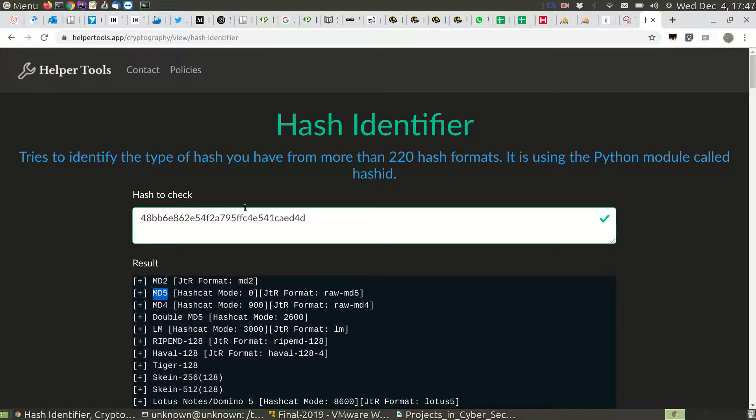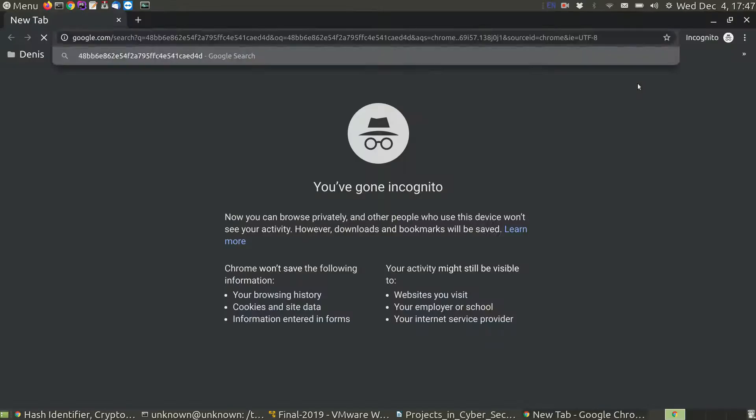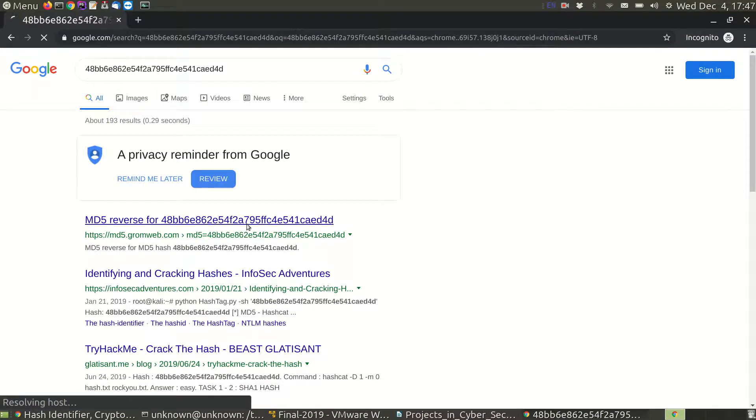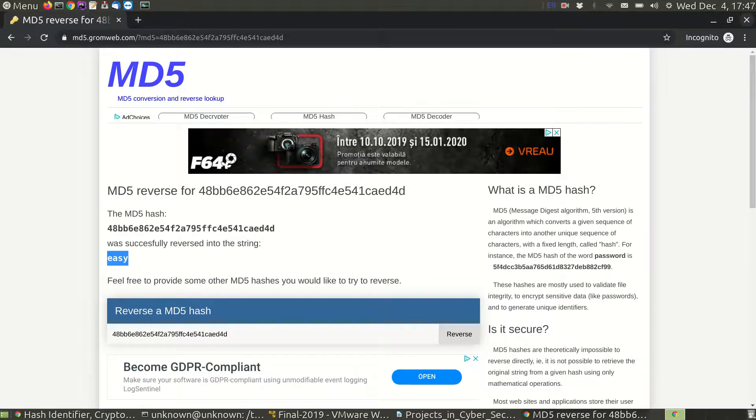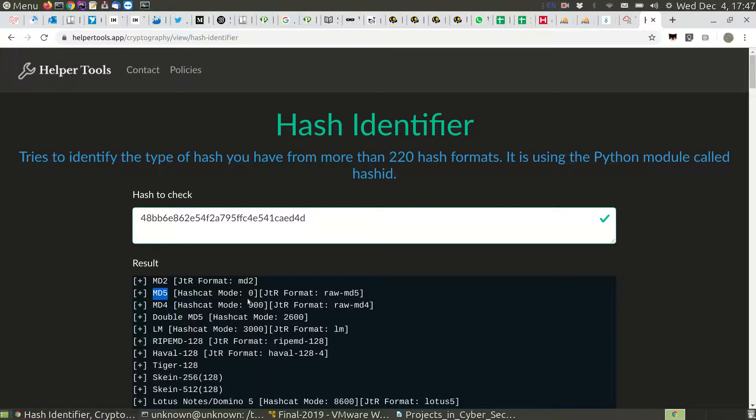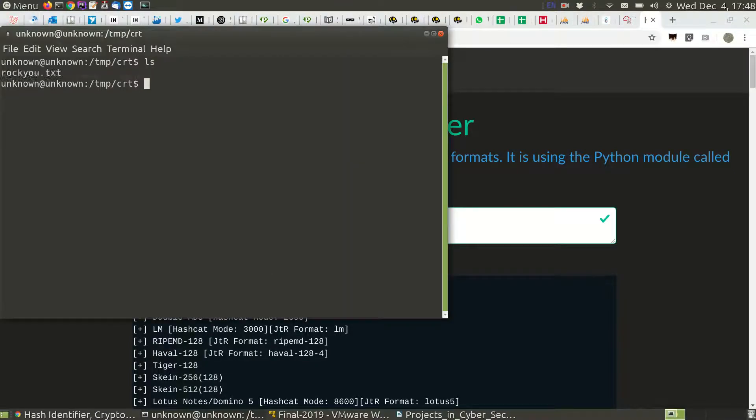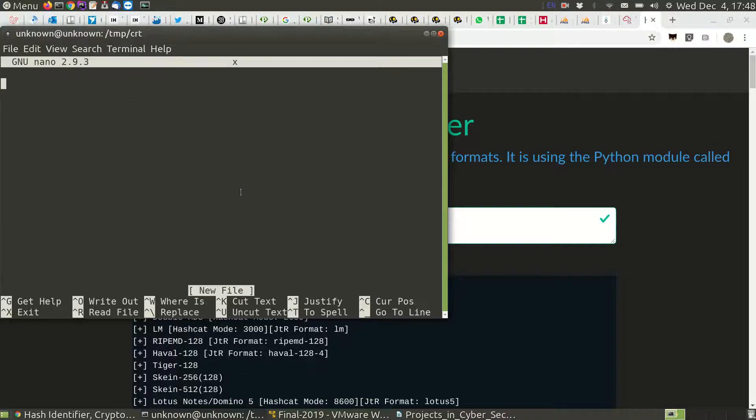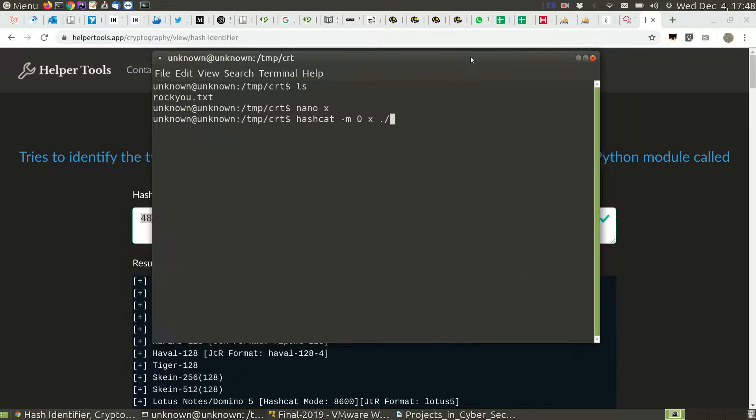If we search for it on the web, we'll probably find it directly. Yeah, easy. But let's try to see how it is with hashcat because maybe we aren't that lucky. So hashcat mode zero. I copied here rockyou.txt, which is the default dictionary for such stuff.